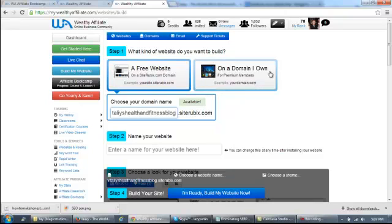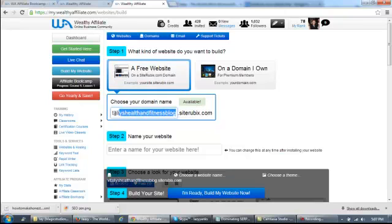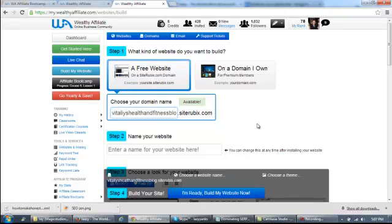This section right here is available to those who already have their own websites and they just want to get free hosting through the service. But if you're just starting out, make sure this is selected, a free website. And again, your domain name is going to be entered.